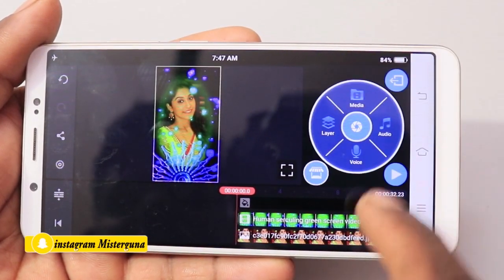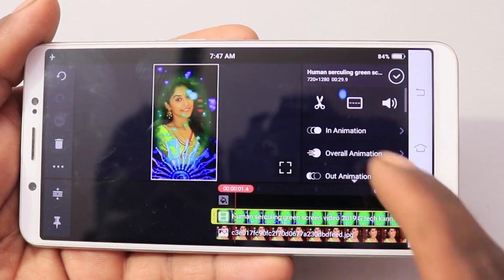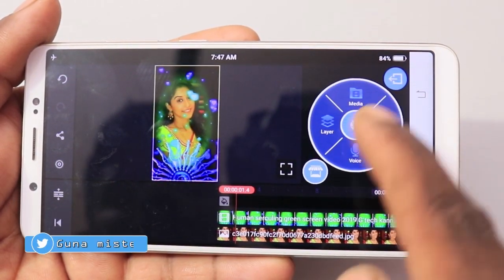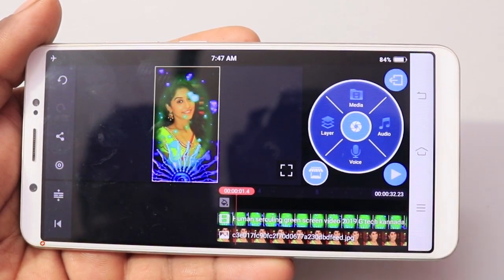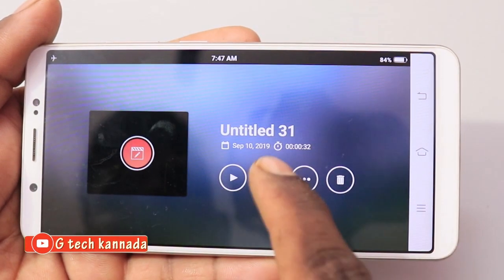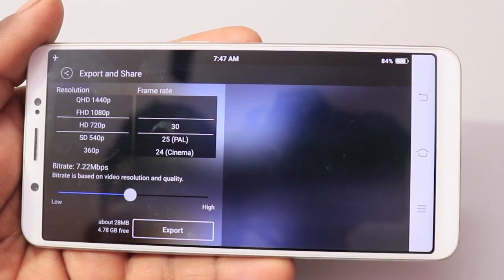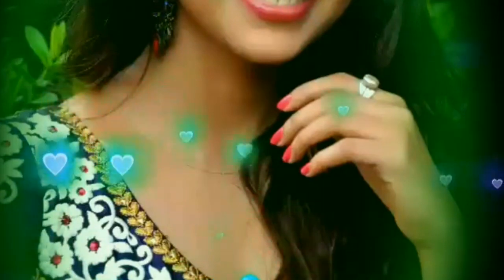If you want to add a little song or movie song, just select the video layer, select the mic, and mute it. If you want to add a song, please comment on the video.